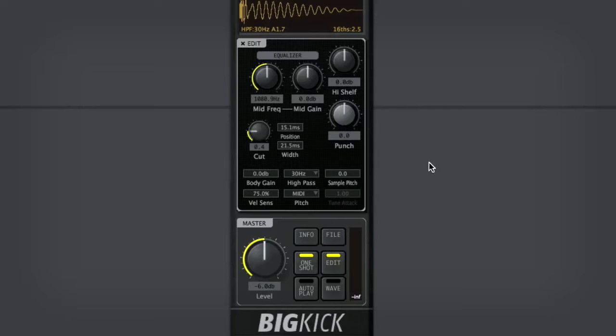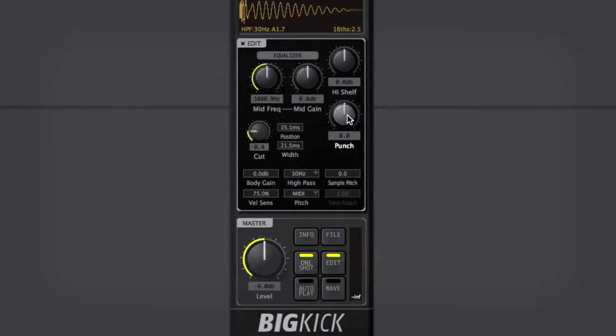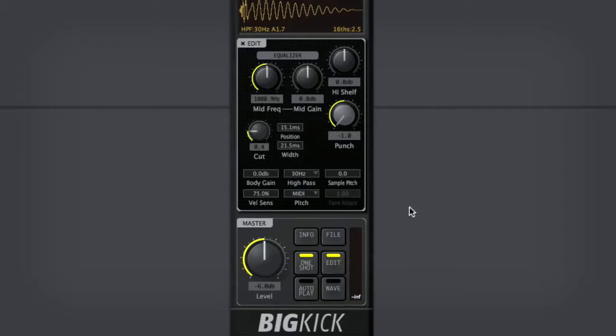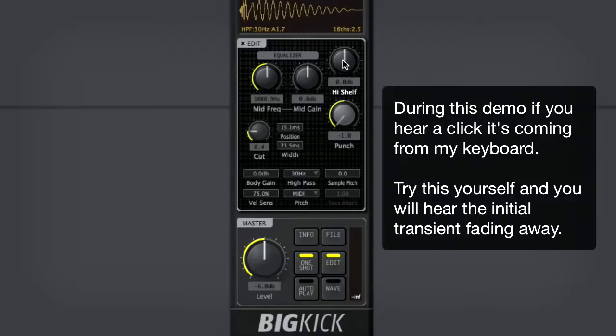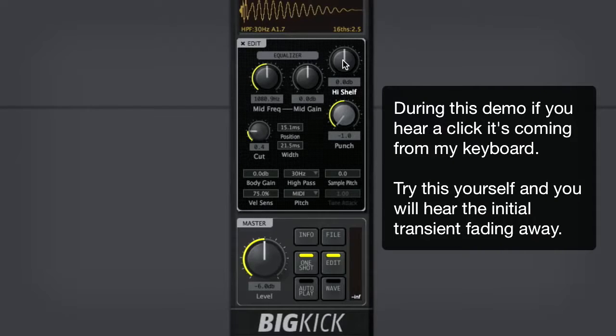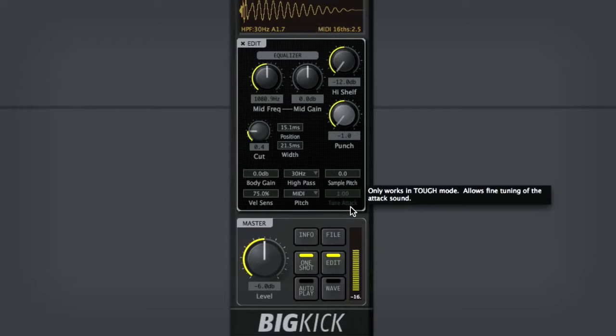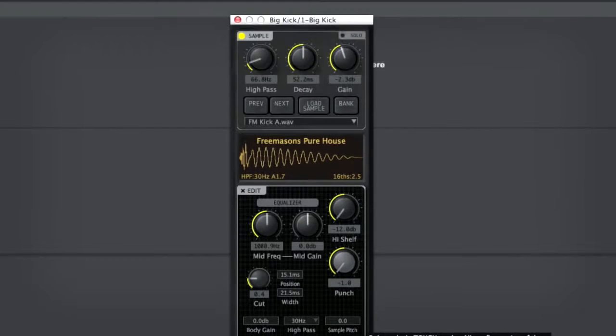One of the first things you might want to do is pull off the punch. That'll take out the initial attack of that kick. You can already start to hear that sound a little bit more bassy. And that's a start.